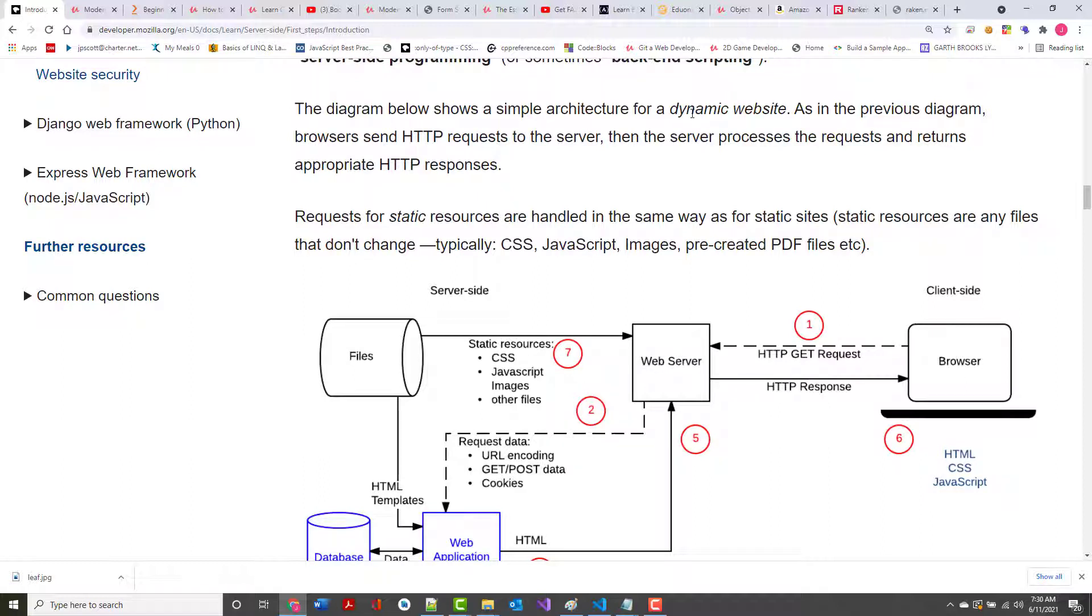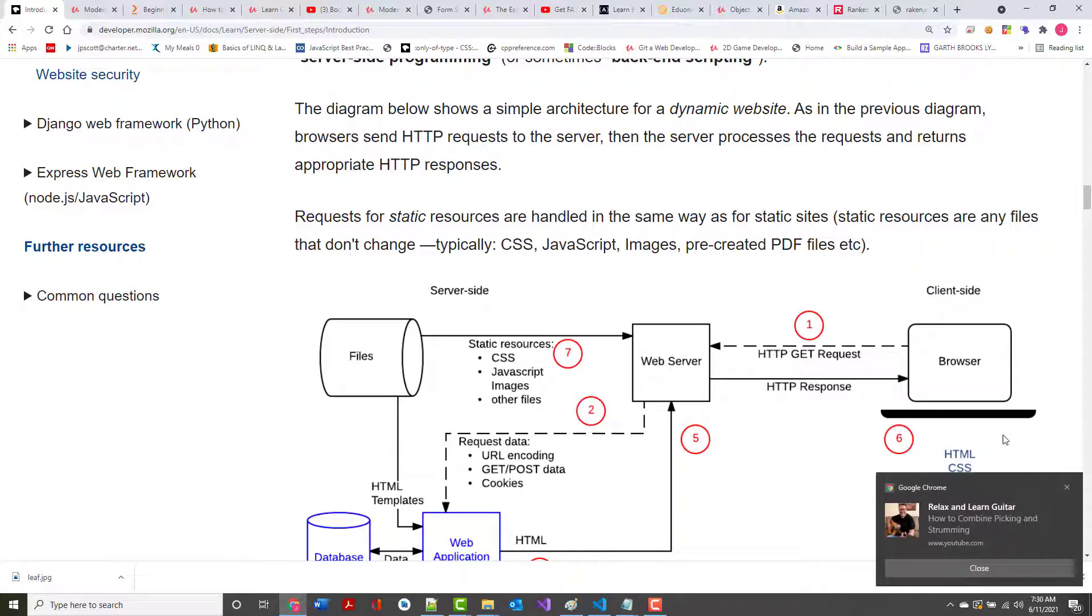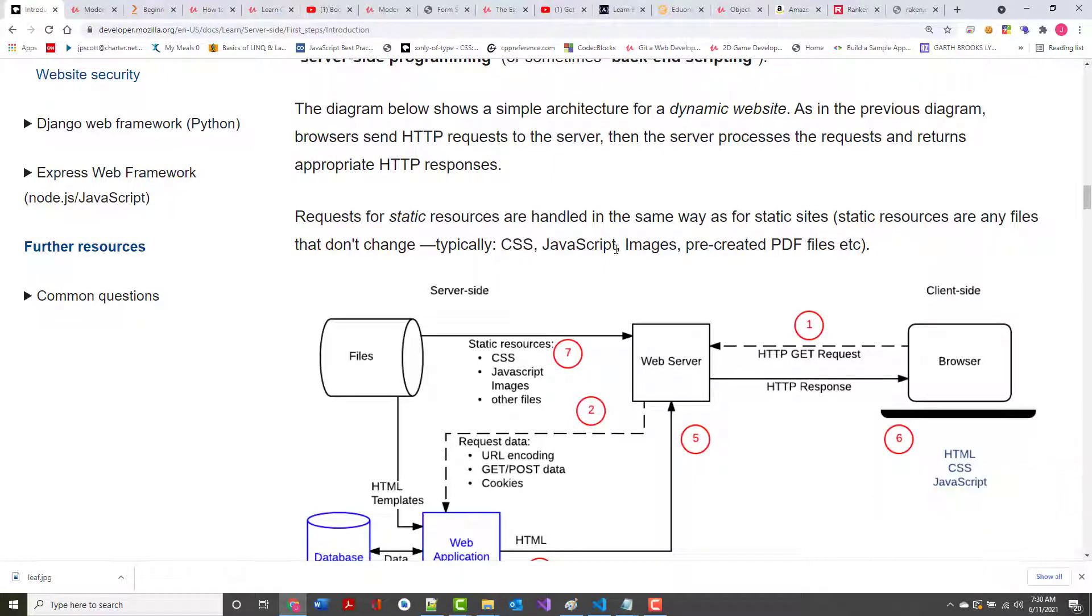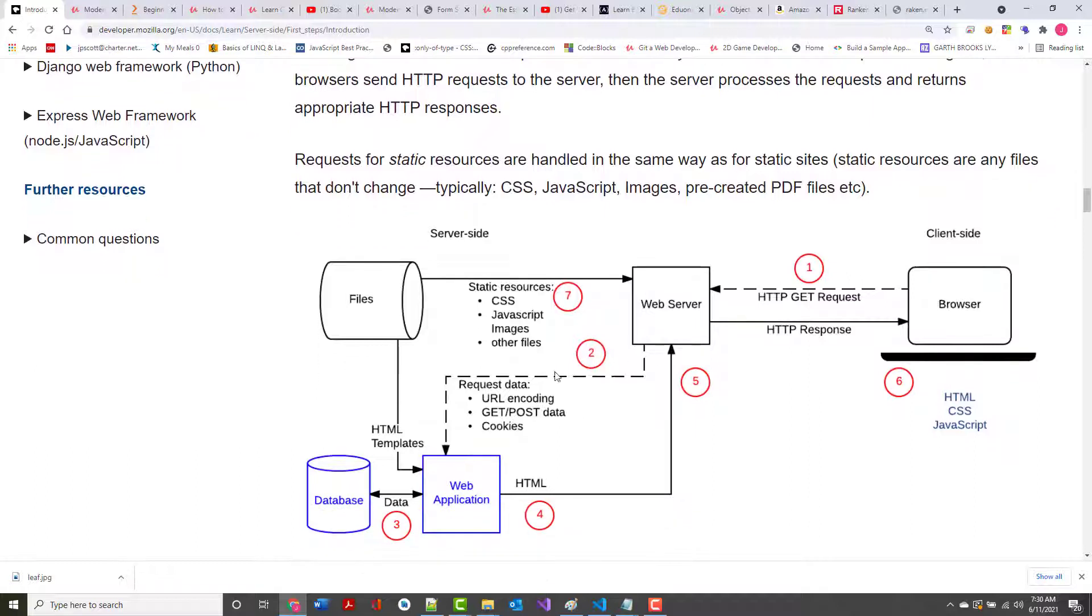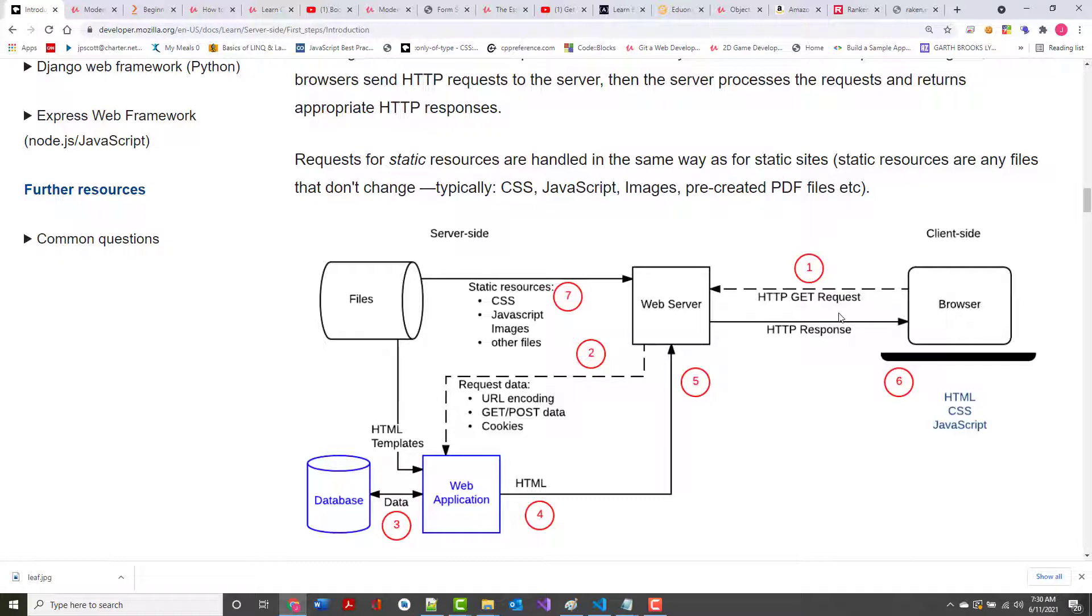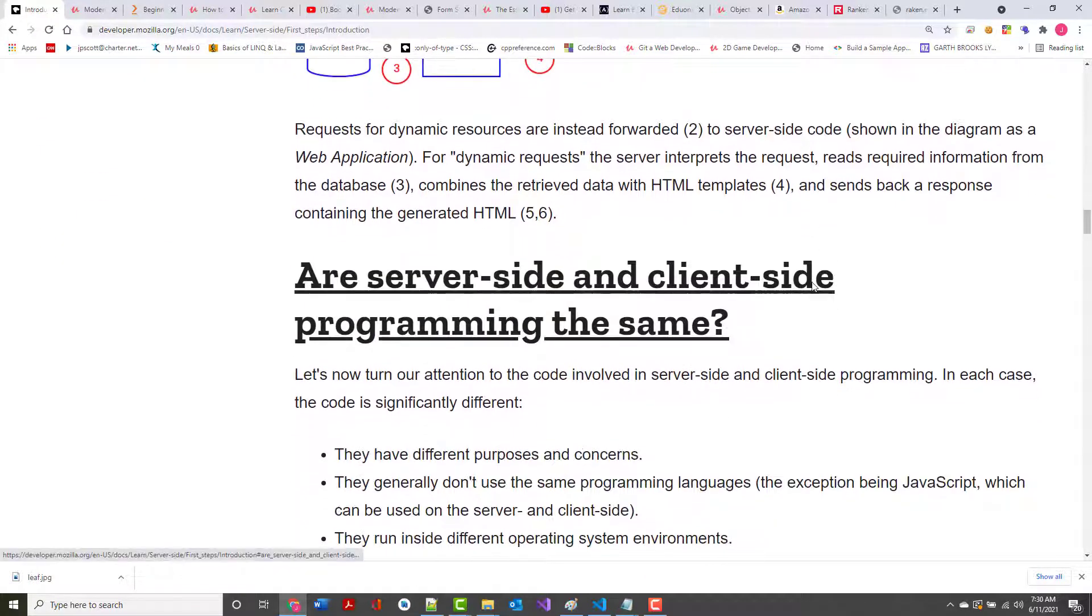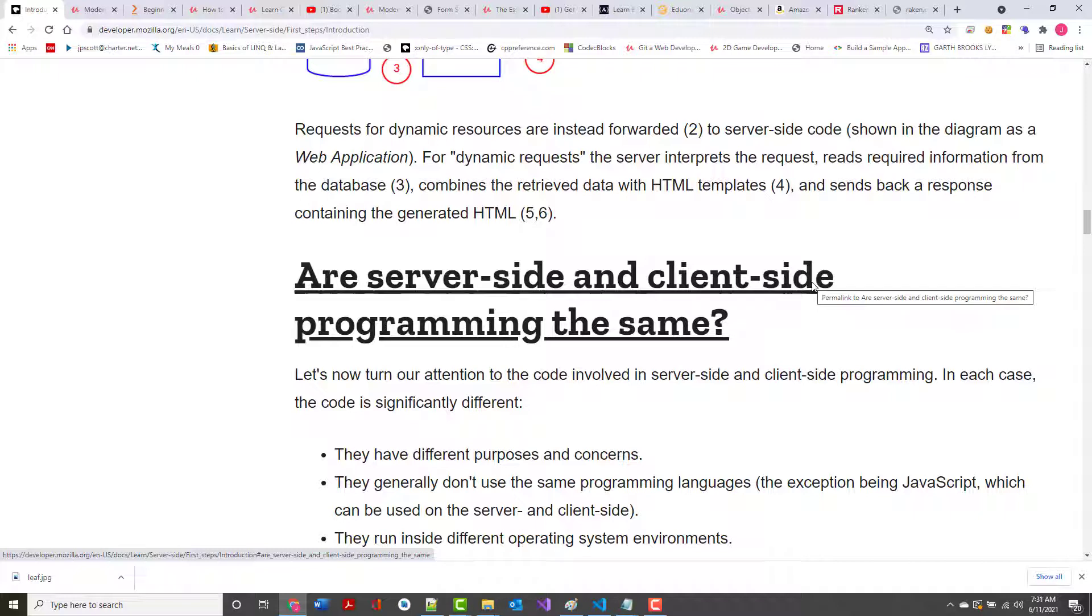This diagram shows a simple architecture for a dynamic website. The browser sends the HTTP request just like it did before. But then the server processes the request, and typically it doesn't have the information right at its disposal. So it has to go and request that information, get that information, so it can then send it back to the client. Results for static resources are handled in the same way as for static sites. But the requests are inserted or forwarded to the server-side code. For dynamic requests, the server interprets the request, reads the required information from the database, combines the retrieved data with HTML templates, and sends back a response.